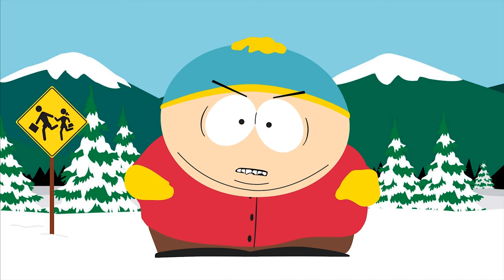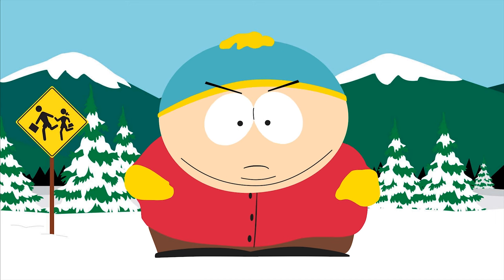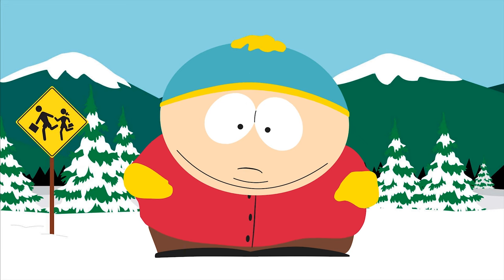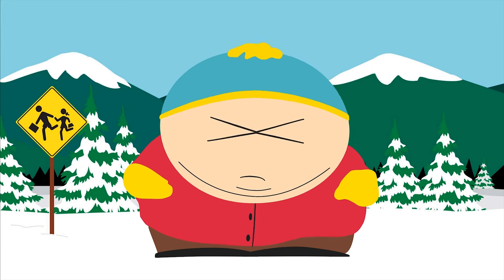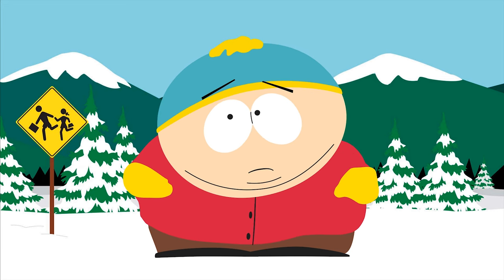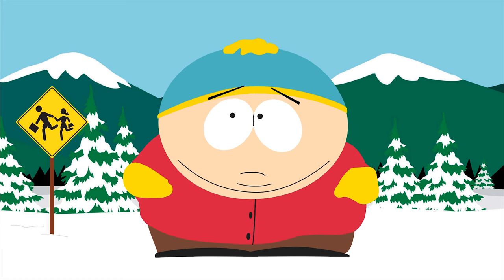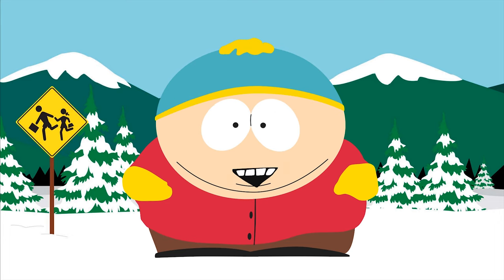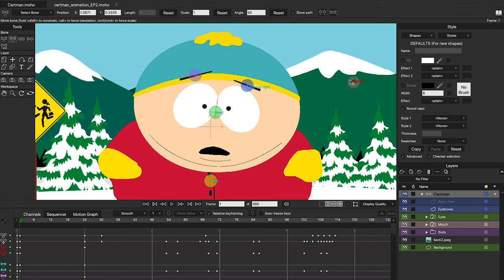Switch layers allow you to do what the name suggests — switch between layers during any kind of animation. It is a very simple technique which allows us to show one layer at a time, so let's see how it works step by step.